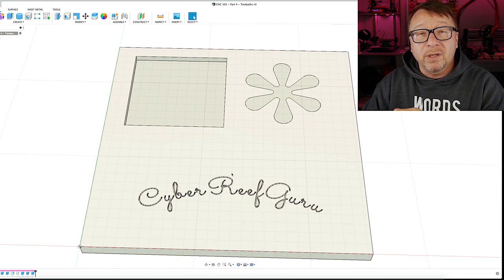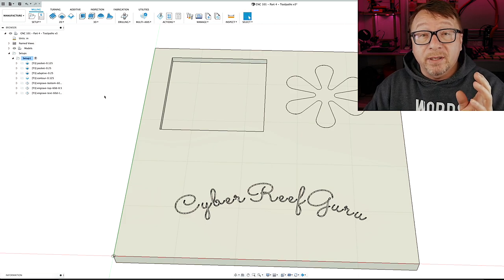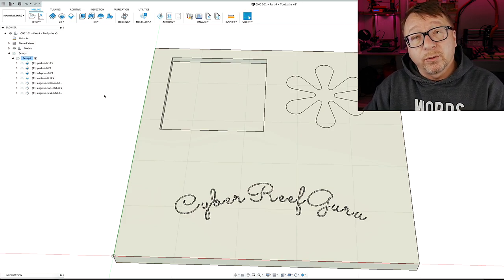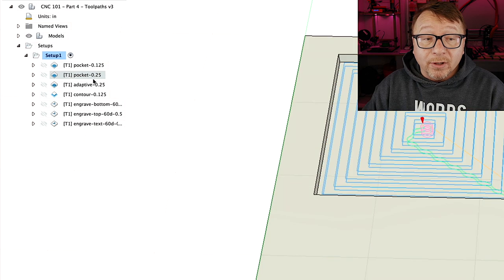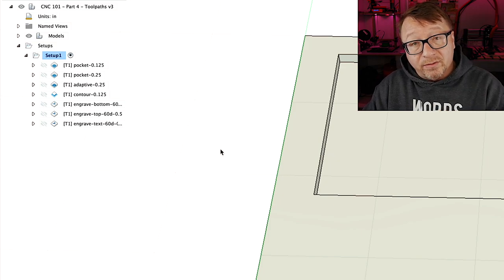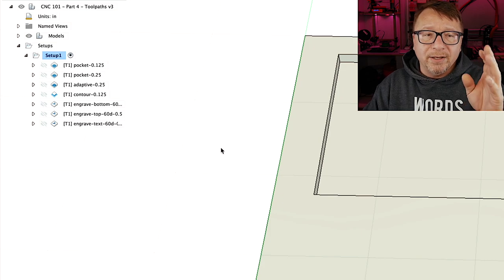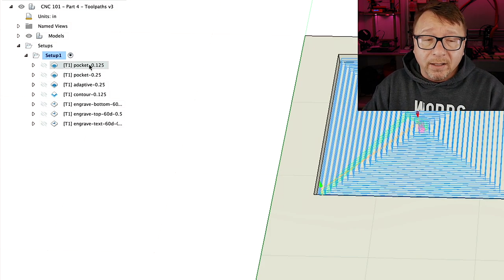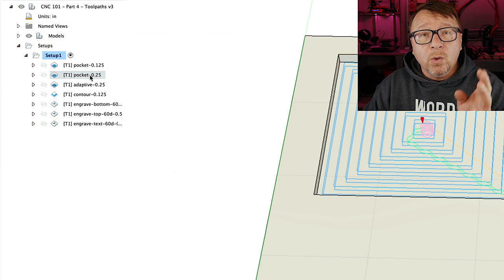Let's go ahead and start by cutting over to the manufacturing workspace, sometimes called the CAM workspace, and talk about the tool paths I generated for this pocket. I always name my operations starting with the type of operation and then the bit that I use for the operation. I find this useful because I know immediately, for example, that I have a pocket here with a one-eighth inch end mill versus a pocket here which is a quarter inch end mill.